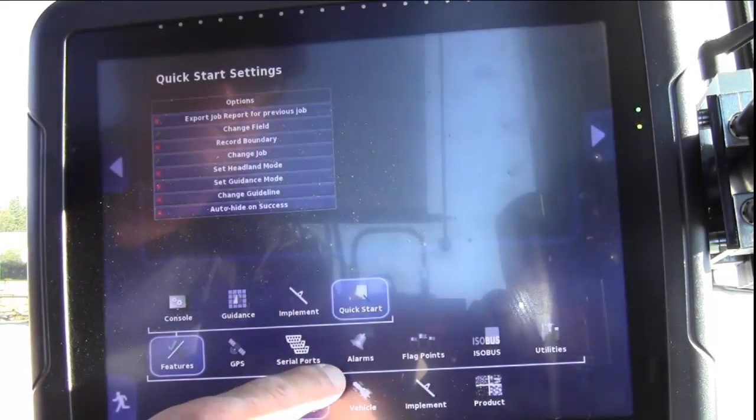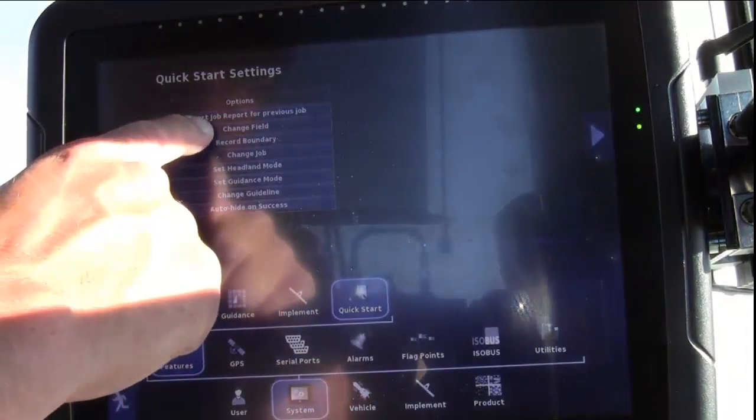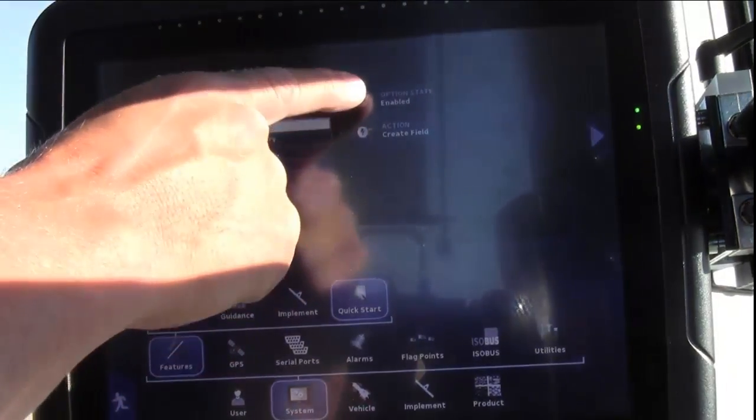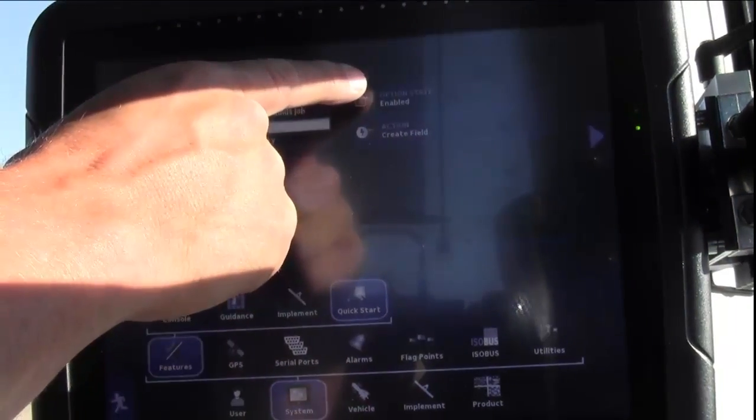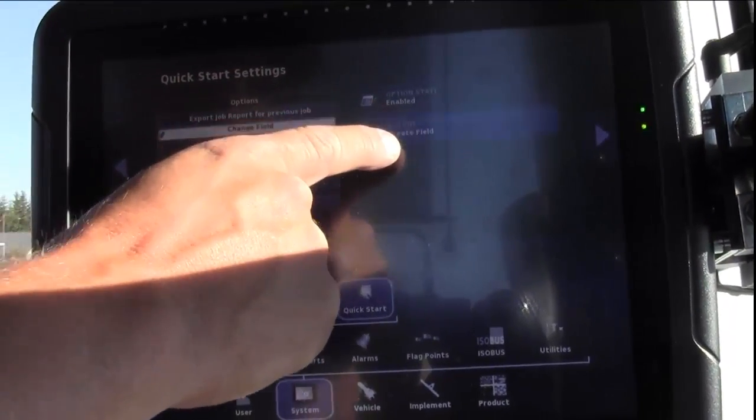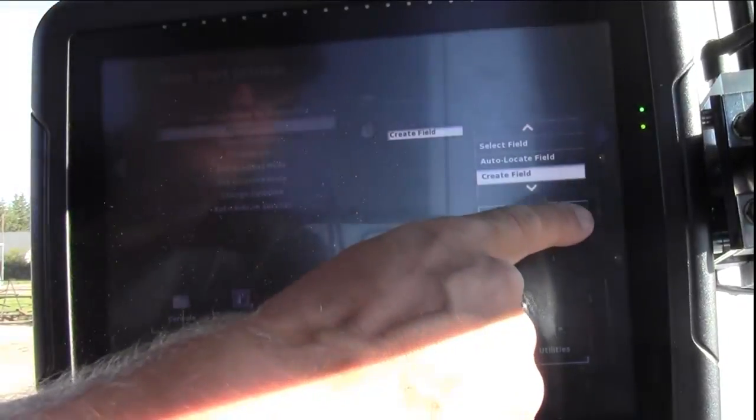Select Change Field, the Option State should be enabled, and the Action should be Create Field.